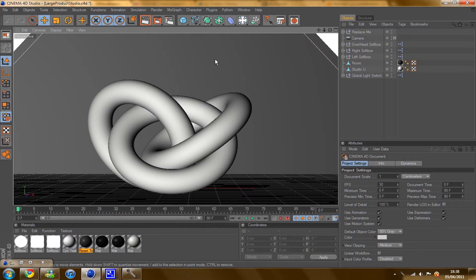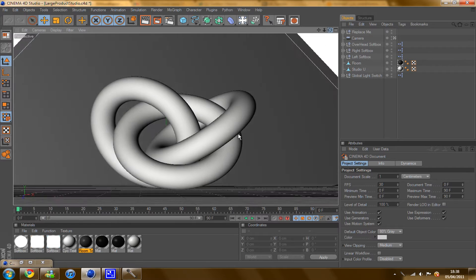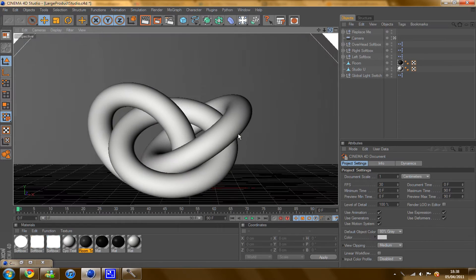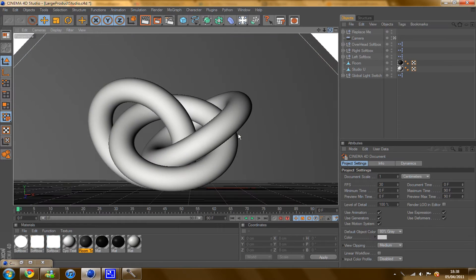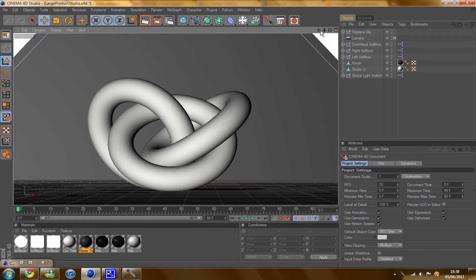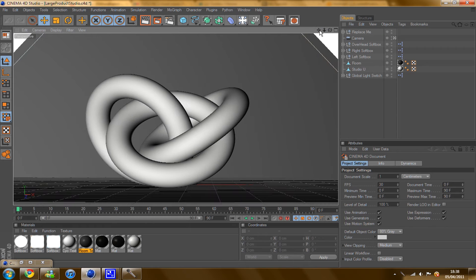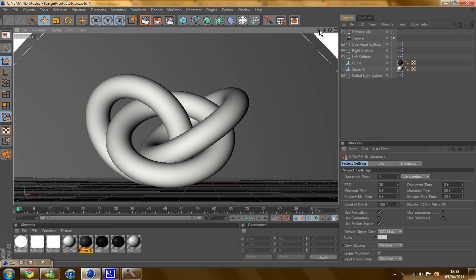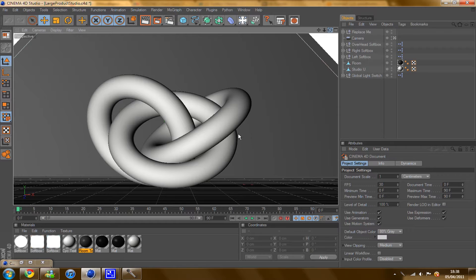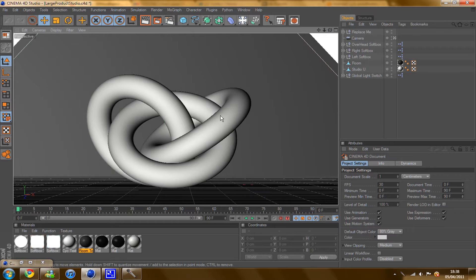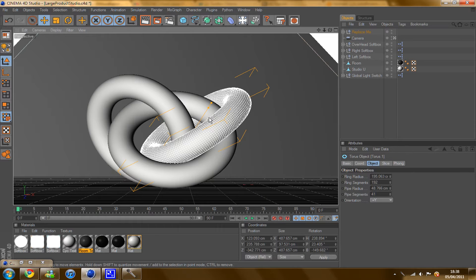So I've got my Cinema 4D open now and I've got my Grayscale Gorilla Light Kit Studio. Now if you don't have Grayscale Gorilla's Light Kit, as I said before, I advise you to purchase it or just set up your own preferred light source, it's completely up to you. So it sets up like this when you open it, so I'm just going to be deleting these.